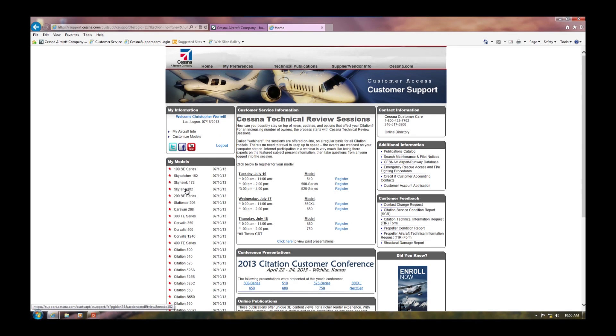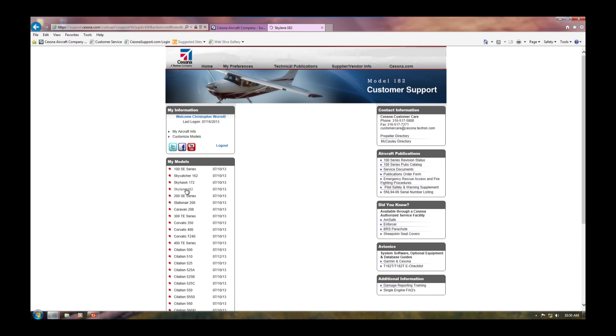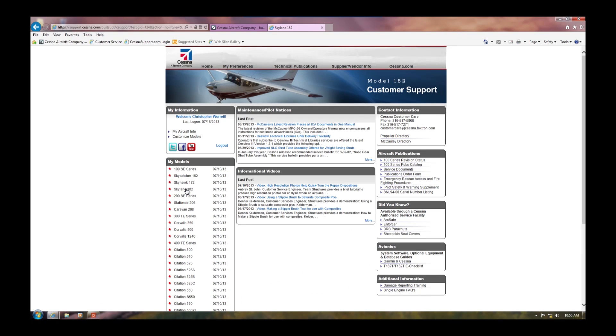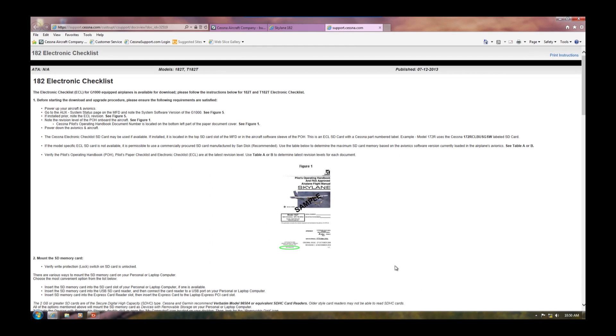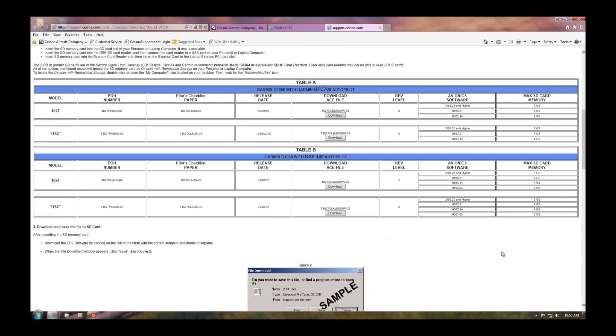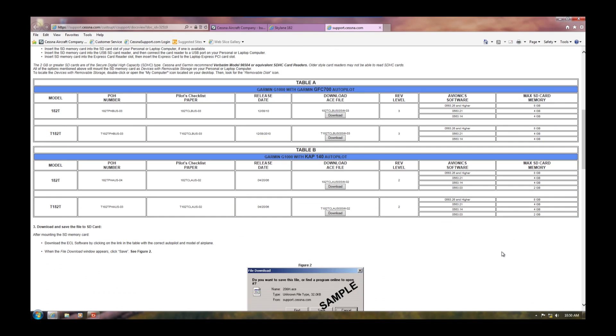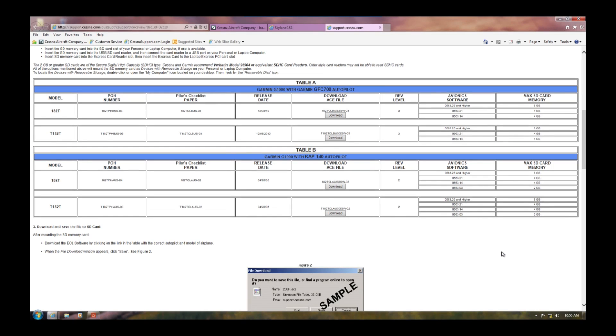At that webpage, you will see your model's e-checklist inside the avionics box on the right hand side of the screen. Click that and you will see step-by-step instructions on how to download the electronic checklist. It is important that you verify the current revision of your POH, paper checklist and the ACE file that contains the electronic checklist to make sure that they all are current and match.